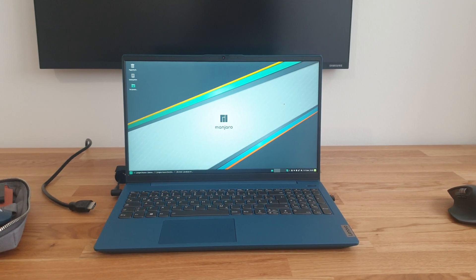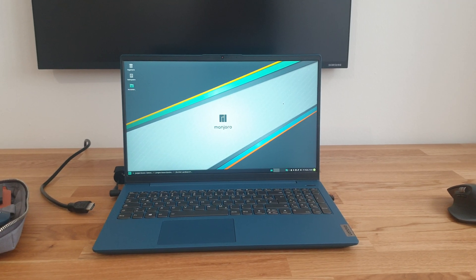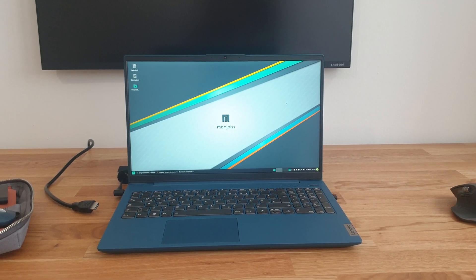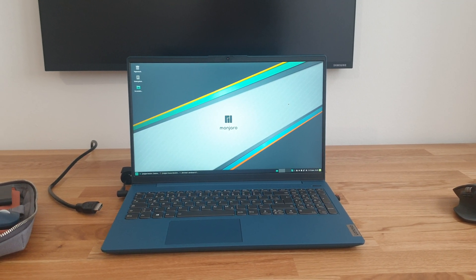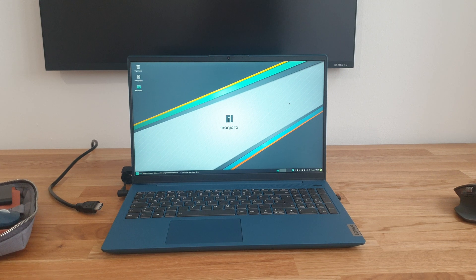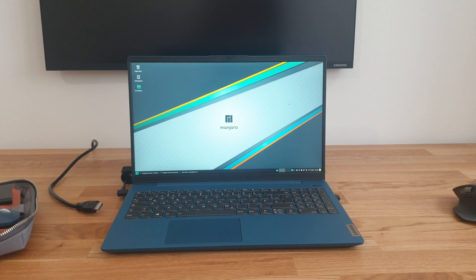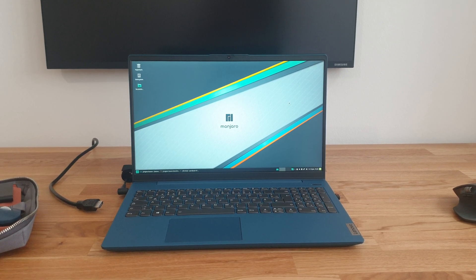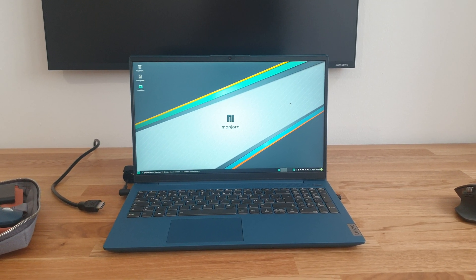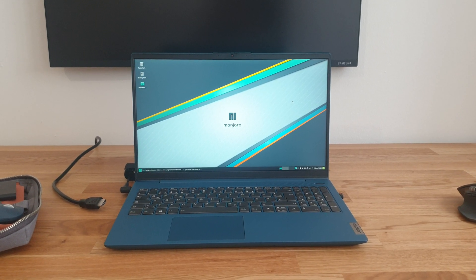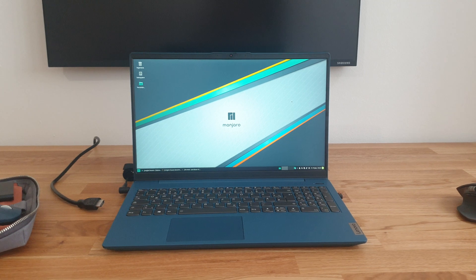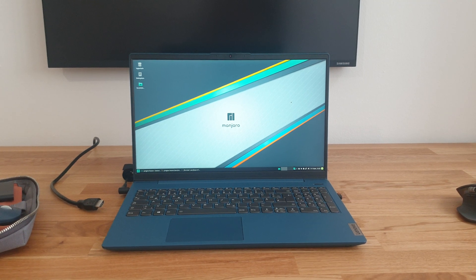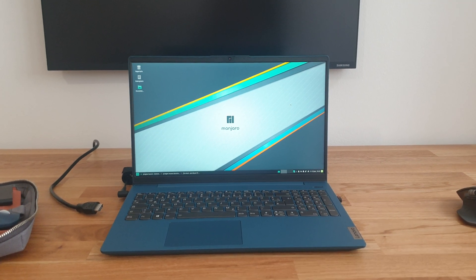I have just received this Lenovo IdeaPad 515. It's equipped with an AMD Ryzen 4800U processor, 16 GB of memory and a 70 watt hour battery.